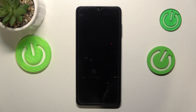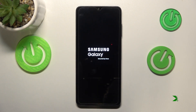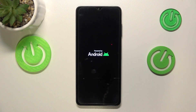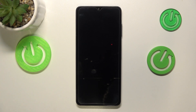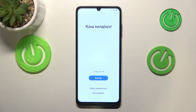And now let's simply wait for the factory reset procedure to finish. Since we can see the initial setup screen in front of us, that pretty much identifies that the factory reset procedure is finished.